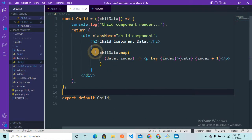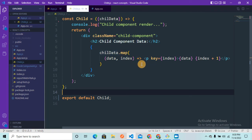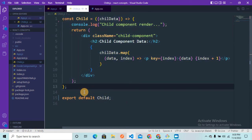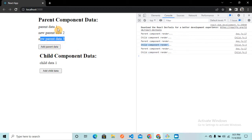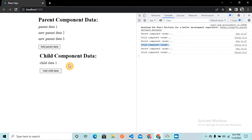In this example the Child component is not doing complex computation — it's just getting child data, looping with map, and displaying it in a paragraph. But let's consider this is a complex Child component doing some kind of complex computation. Now whenever we add parent data inside the App component, the Child component also gets re-rendered, meaning the Child component calls again and again, re-doing that complex computation and giving us the same result — simply decreasing our application's performance.